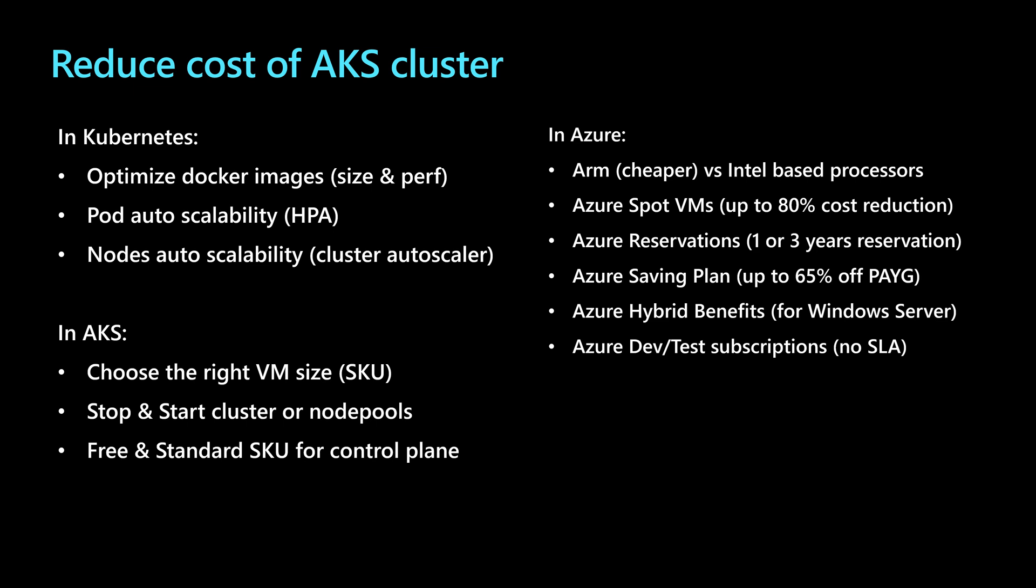Using the Azure hybrid benefits, this is specific only for Windows server virtual machines, or even choosing the right Azure DevTest subscription, which are specific type of subscriptions. Those are not pay-as-you-go, but those are DevTest, it means it doesn't have an SLA, and the cost of the Azure resources could be 50% cheaper.